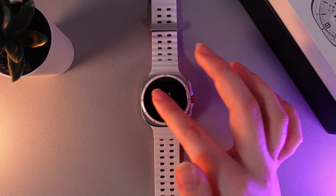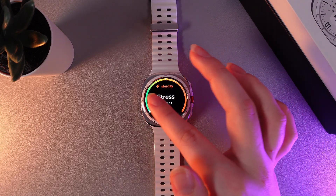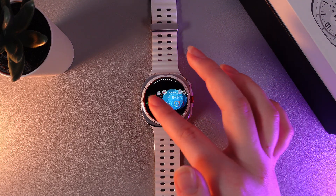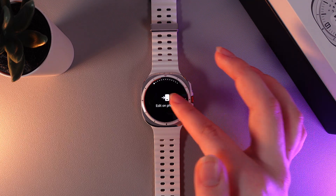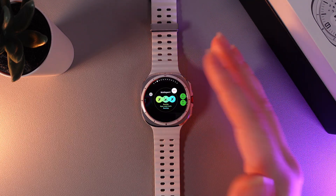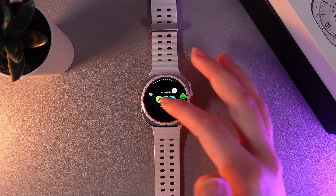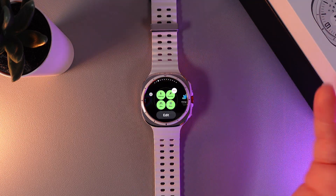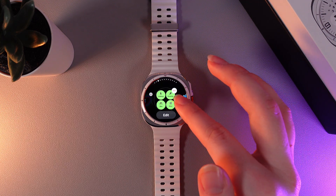As you can see we have a view of all of the widgets that we have on our watch. To remove a widget it's enough to simply click on this red minus and the widget will be deleted.